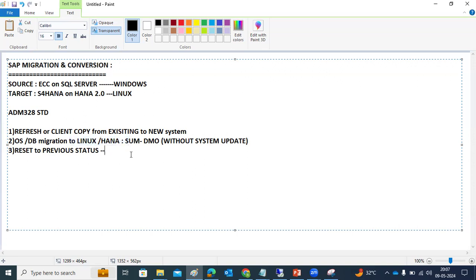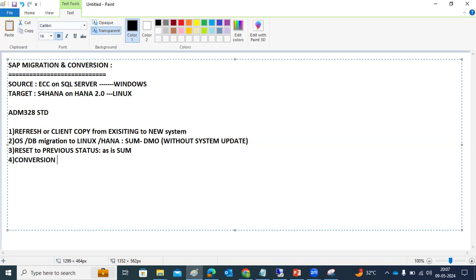We will choose the 'SUM DMO without system update' option and test it. For the reset to previous status, it is straightforward — you only need to keep the SUM directory exactly as-is. The fourth activity is the actual conversion-related work, which we will split into further sub-activities.